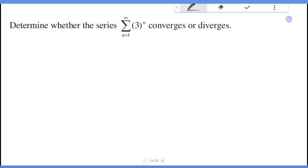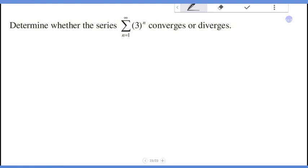Determine whether the series: summation of 3^n, n starting from 1 up to infinity, converges or diverges.